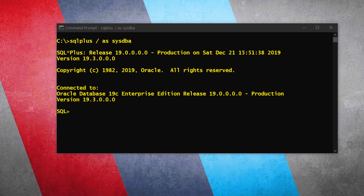First, let's log into the database using the SYS user. Next, switch the container. By default, Oracle Engine connects us to the database through the root container. If the user to which you are granting these privileges is in the root container, there is no need to switch — skip this step. But if not, you have to switch to the container that has your user. Since HR is in the pluggable container ORCLPDB, we will switch from root to ORCLPDB.